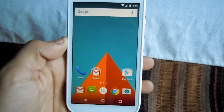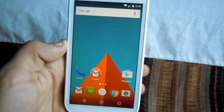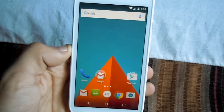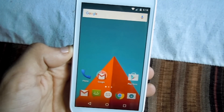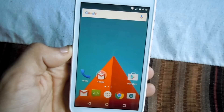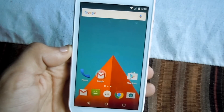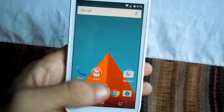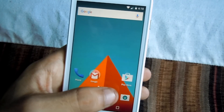Hey, what is up guys, I'm Android Tech here and I'm back with another video. On this video, I'm gonna be showing you guys how to play background YouTube videos on any Android device with an awesome app that I found.